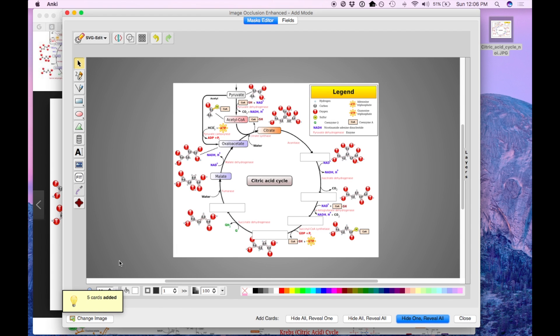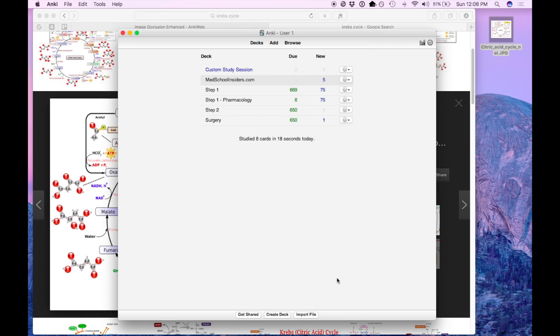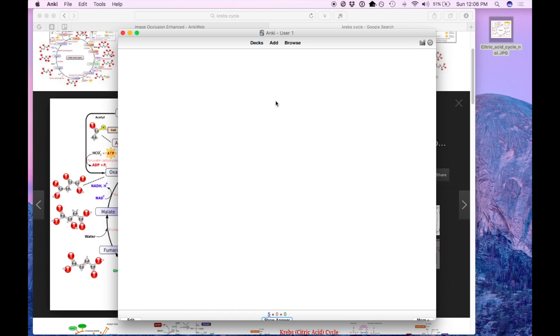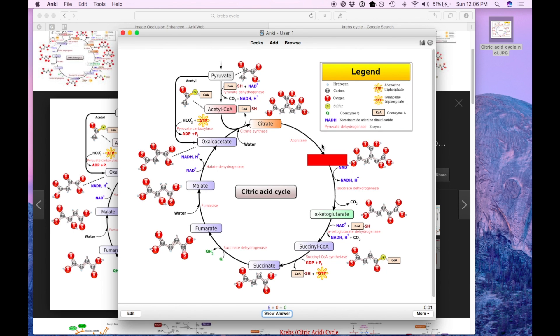So now we've added these five cards and to quickly show you what that looks like, this is occluded and all the other ones are showing.